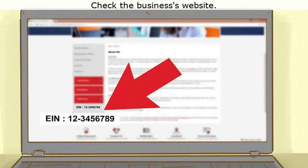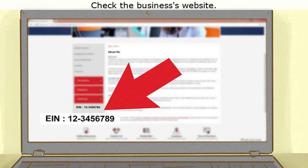Step two, check the business's website. If the business or organization for which you need an EIN has a website, they may list their EIN there. This is typically true of publicly traded companies as well as non-profit organizations. On the company's website, look for an 'About' or 'Legal Information' page — that's typically where you'll find the EIN if they've published it on their website.